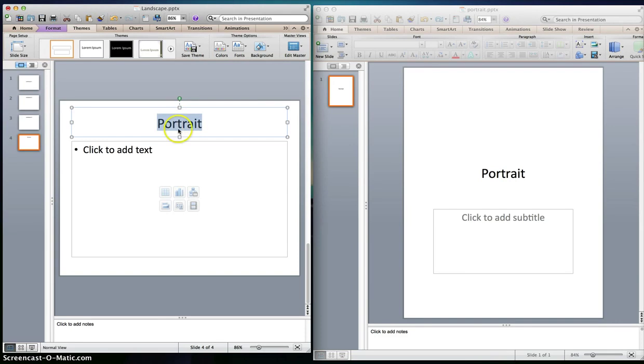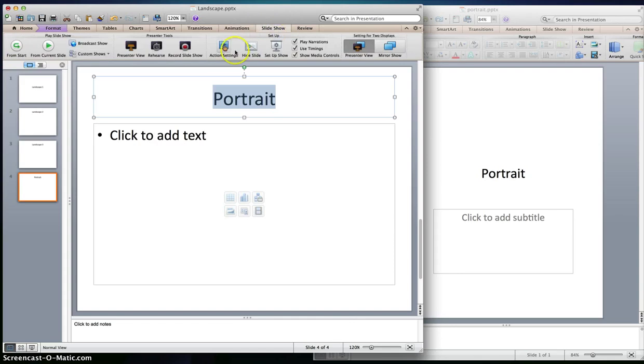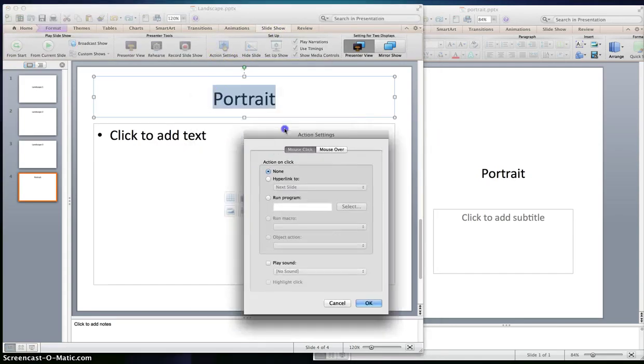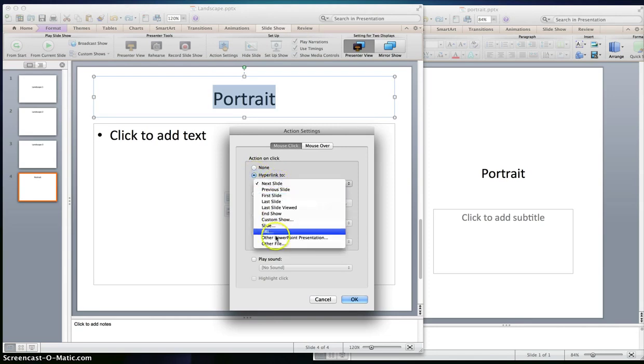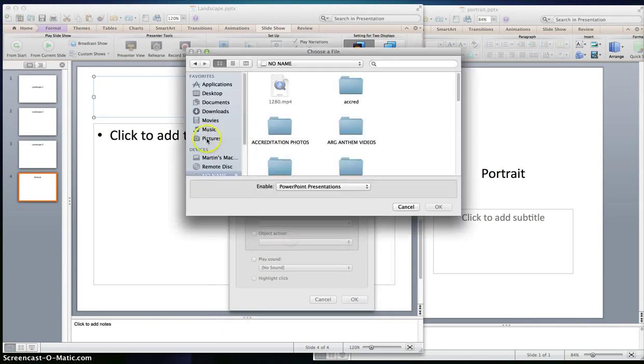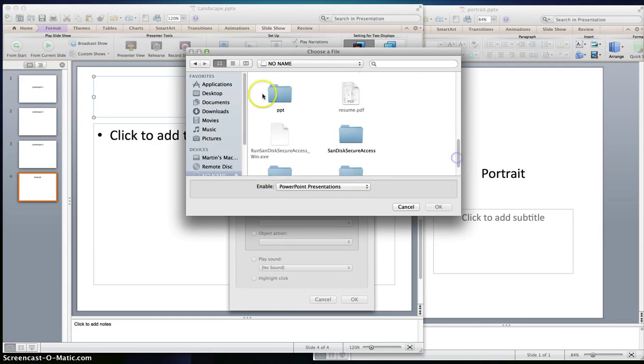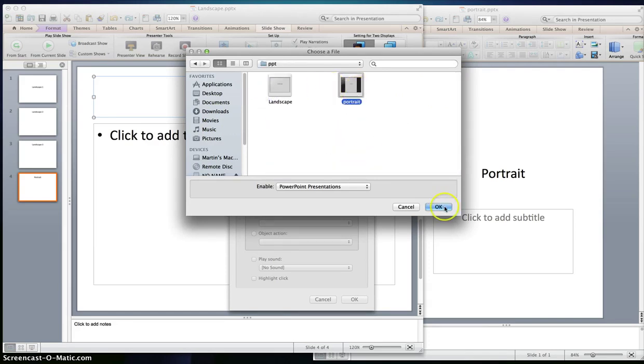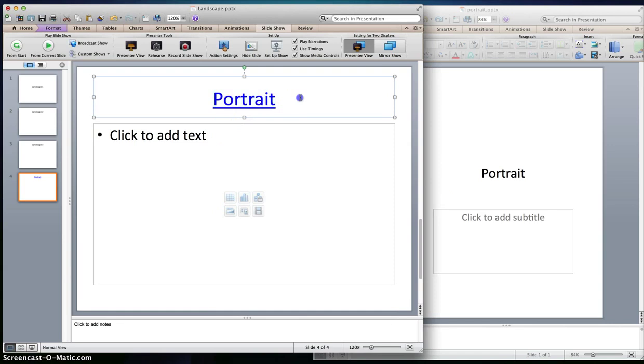So we're going to highlight the text and we're going to go to slideshow. This is in the Mac. We're going to go to action settings. In Windows it's under the insert tab, action settings. We're gonna go to hyperlink to, drop down, other PowerPoint presentation, click on it, and here's my portrait slide that I saved.